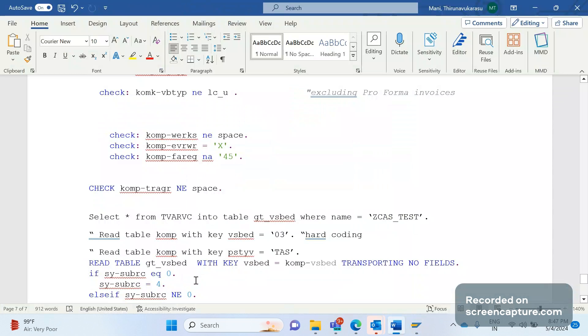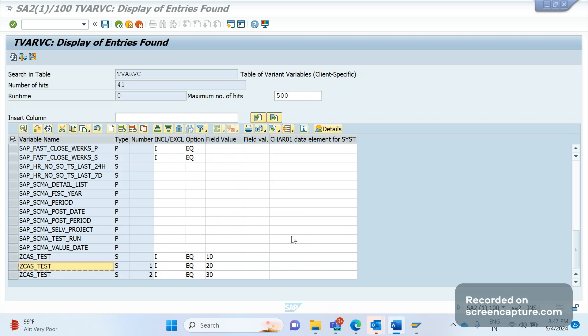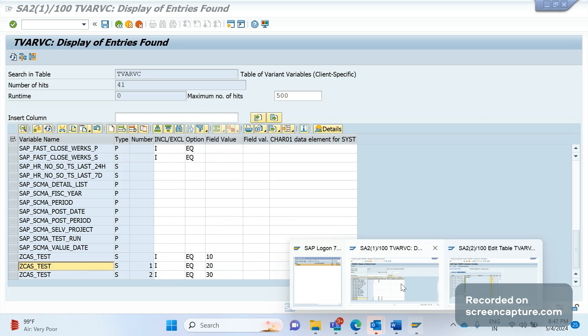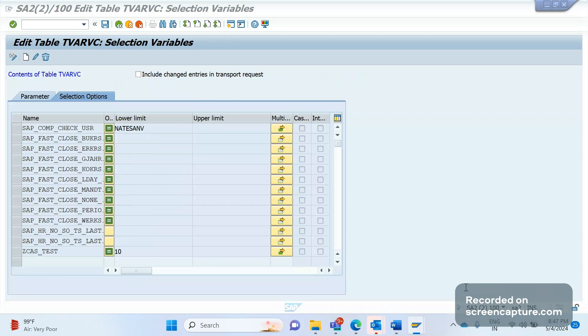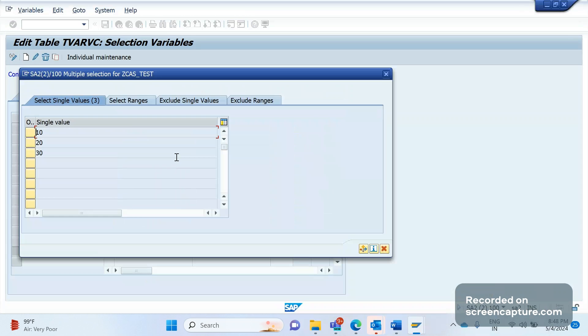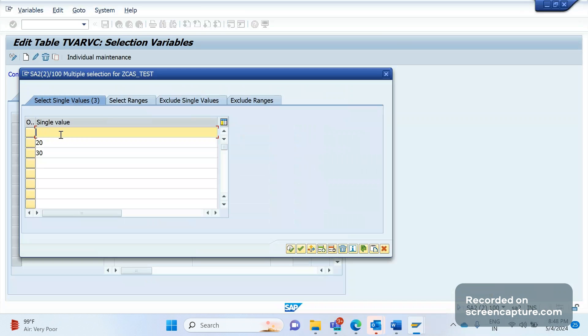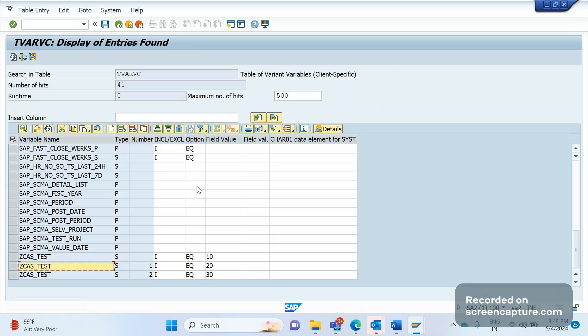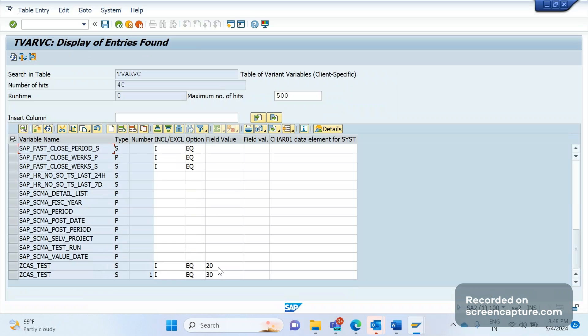Yes. Suppose business saying that no, no, no, don't want to exclude the freight. Make it as applicable to 03 shipping condition. For example, make it active. Don't exclude it. Apply it. They say apply it means then no need to touch the code. Not required at all. What we can do? We can simply go to the TVARVC variable. Go to STVARV transaction code. So go inside this one. Okay, let me go to change mode. Go here and remove 10, for example. And save it. Save it. Simple.